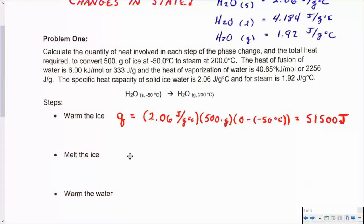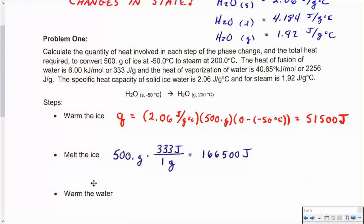Next is the heat of fusion — we want to melt the ice. We're not changing the temperature here; we're going from solid at zero to liquid at zero. That requires just factor label: we know how many grams of ice we have, and we know how many joules per gram it takes to melt it. We calculate 166,500 joules absorbed to melt the ice.